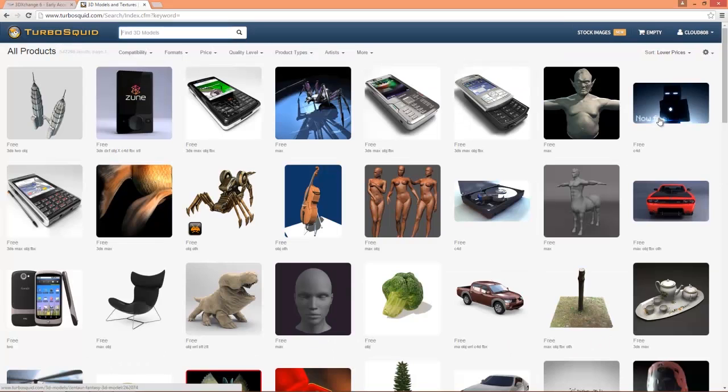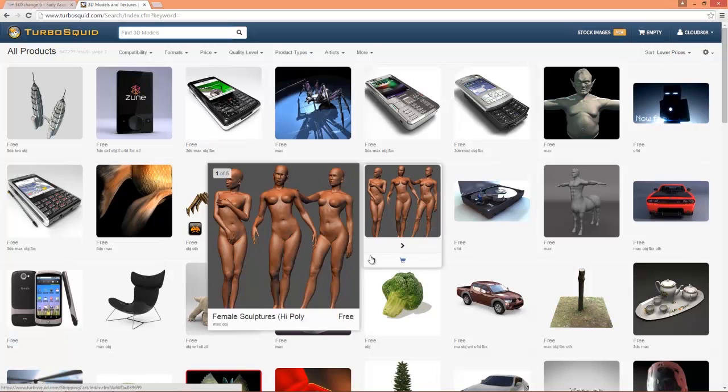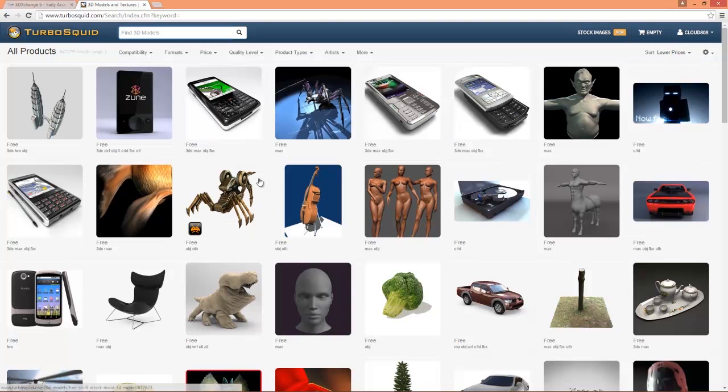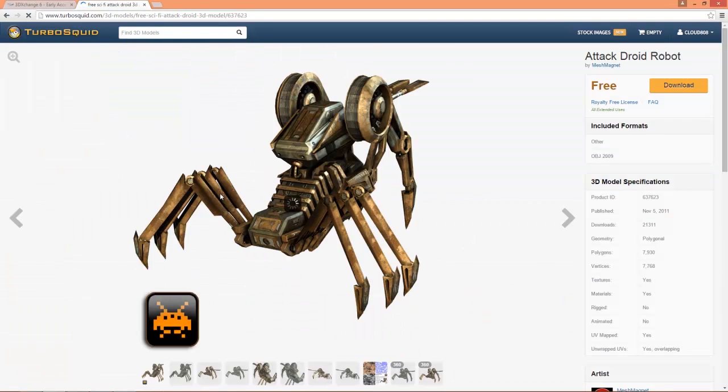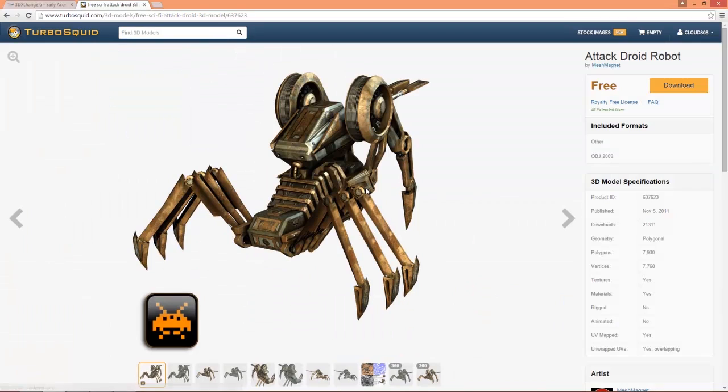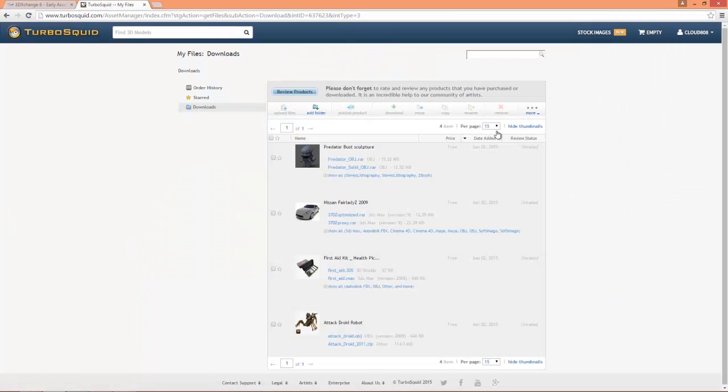So if I search like that, just blank field right there and I select sort to lower prices, we'll get all the free stuff right away. So what I'm going to do is go ahead and download this attack droid robot here. You can see it here in all of its shiny glory. So we're going to be downloading this and importing that via 3DEXchange into iClone. So you can just go to the right hand side and download, select your object and then download further.